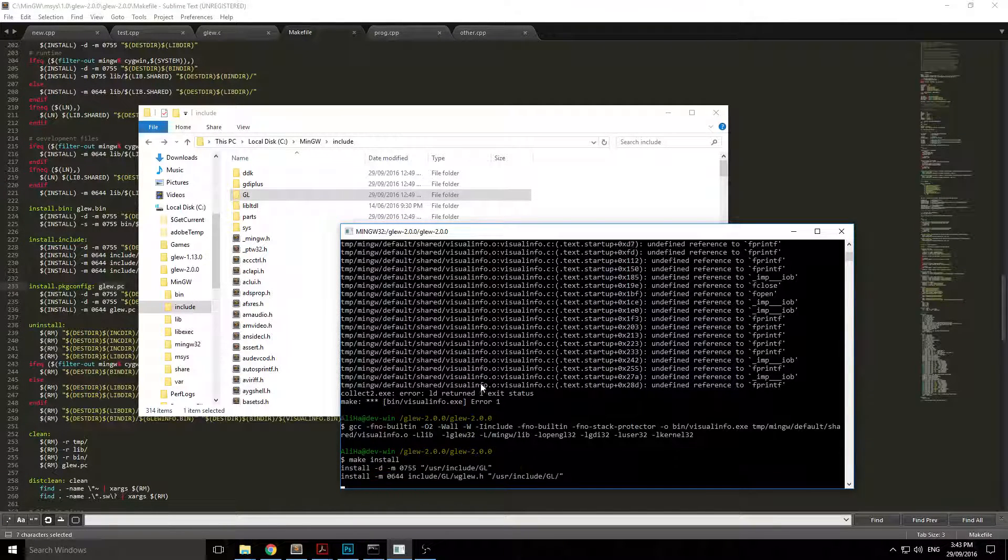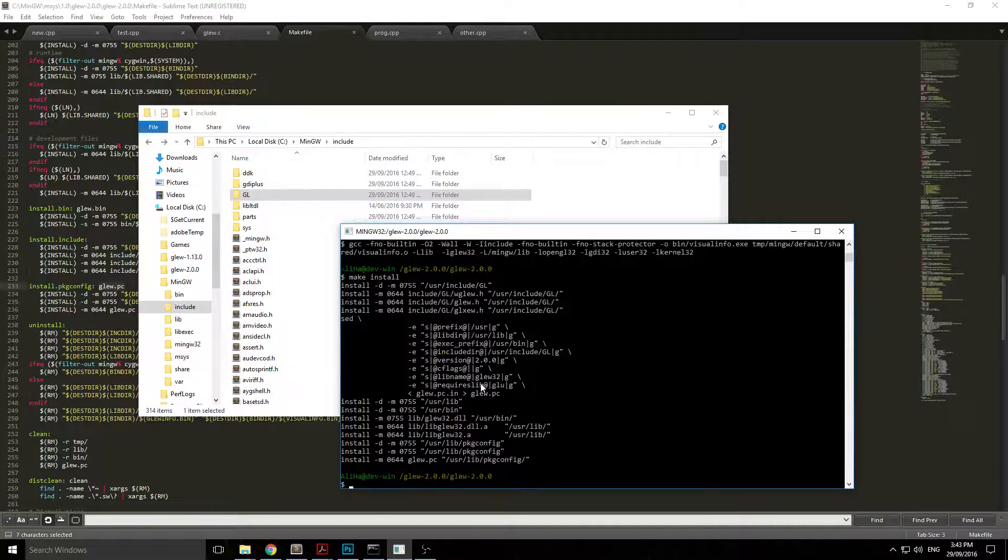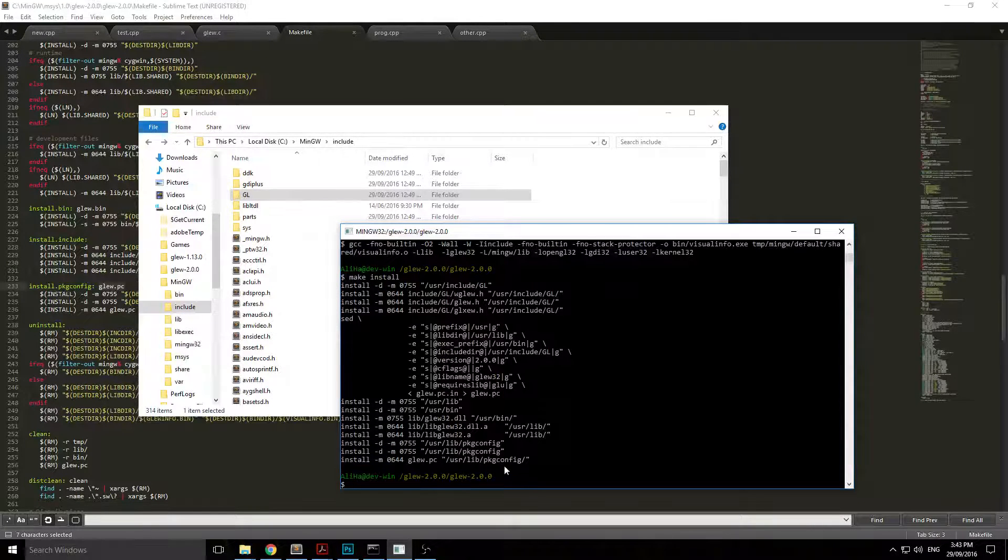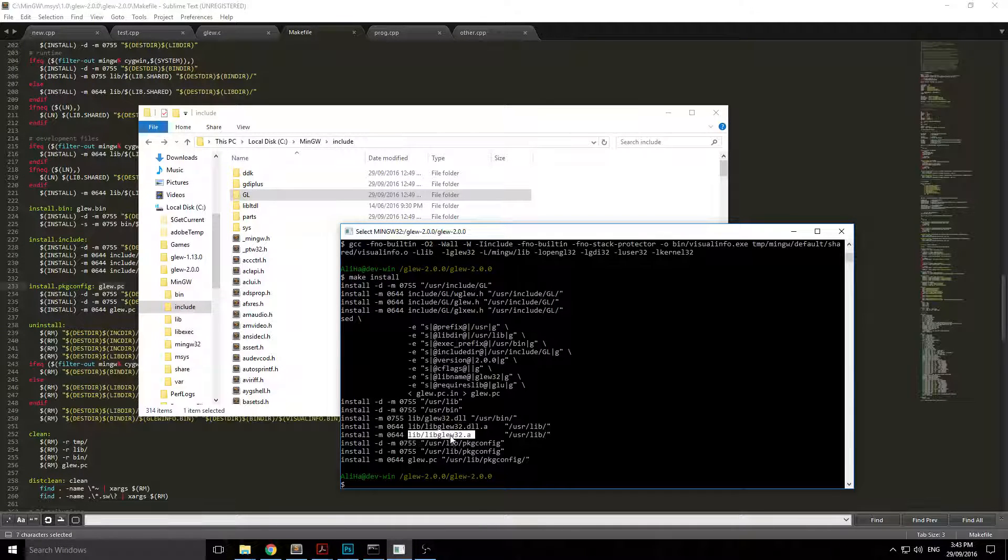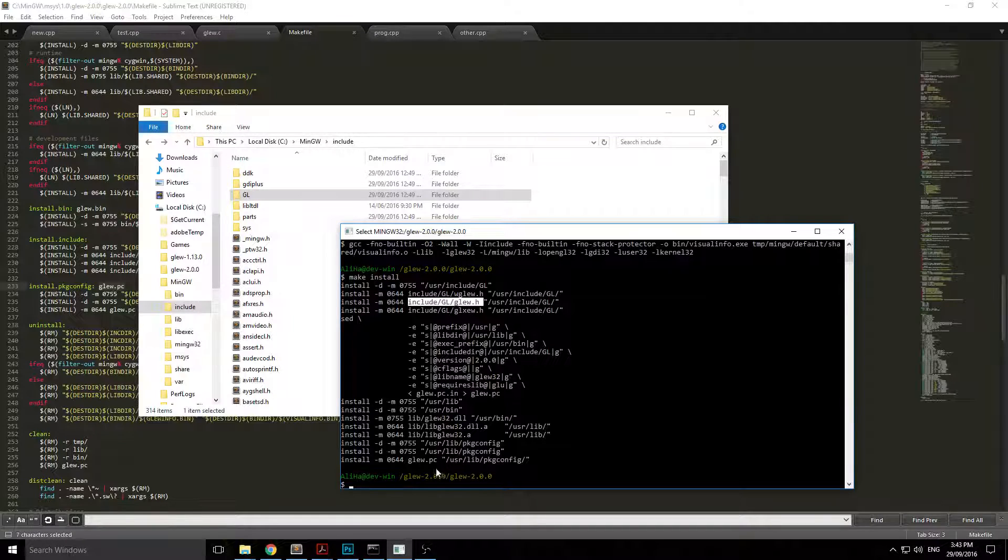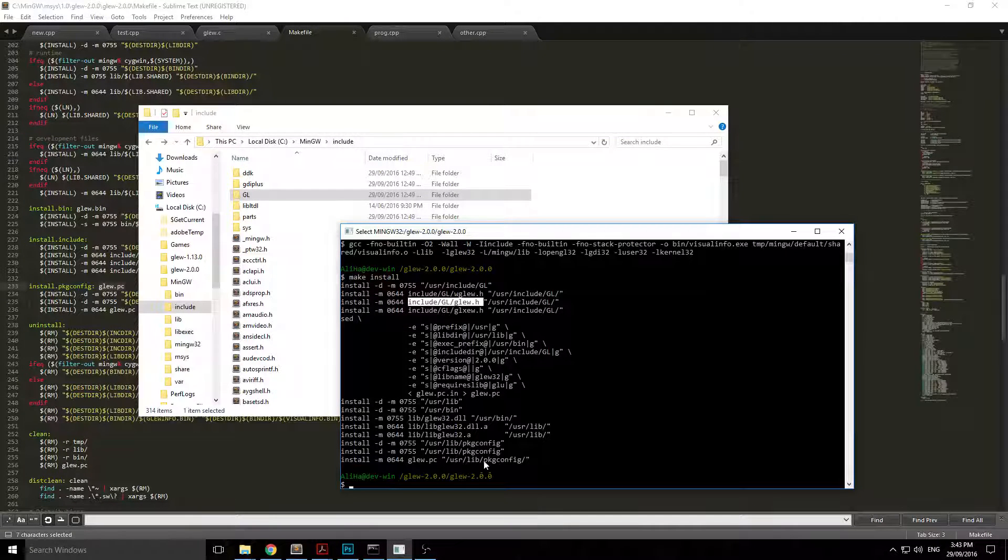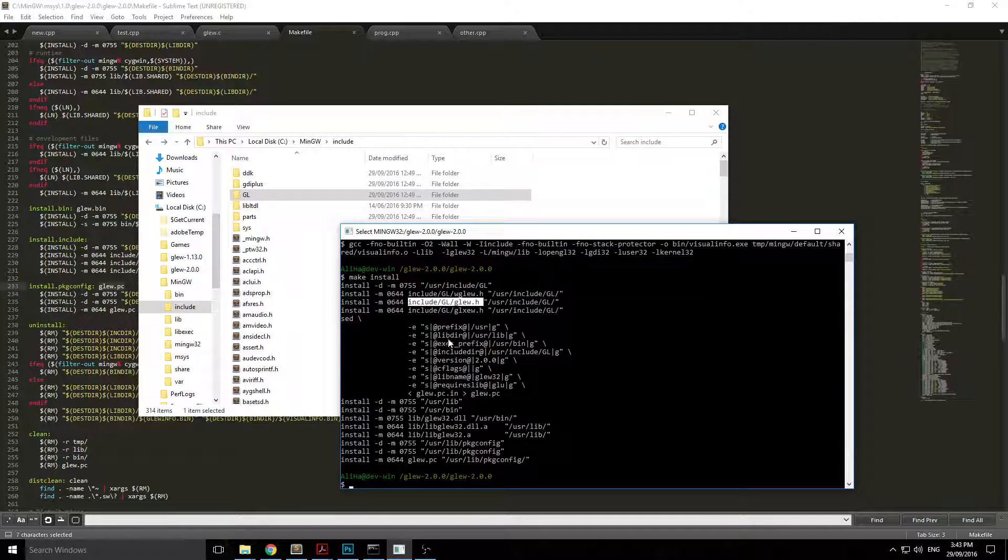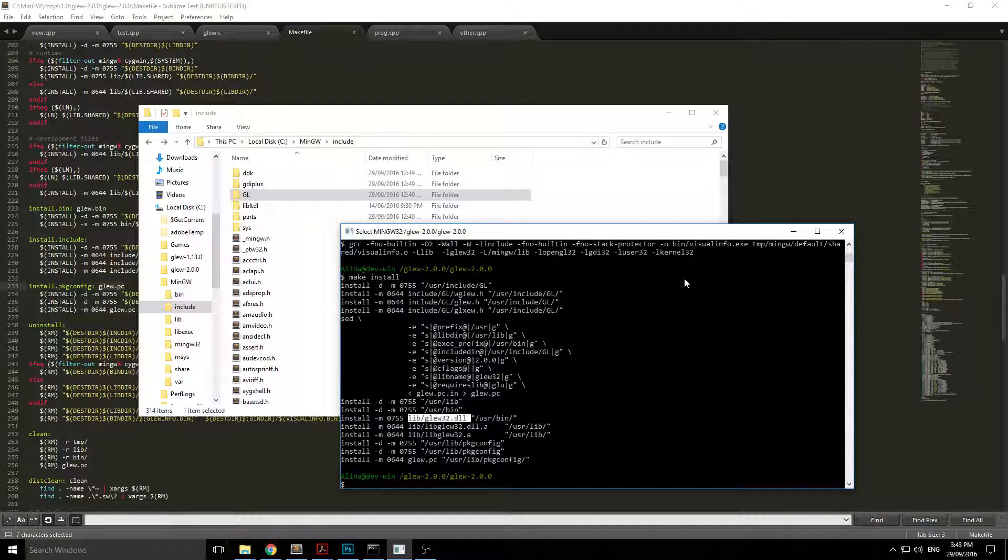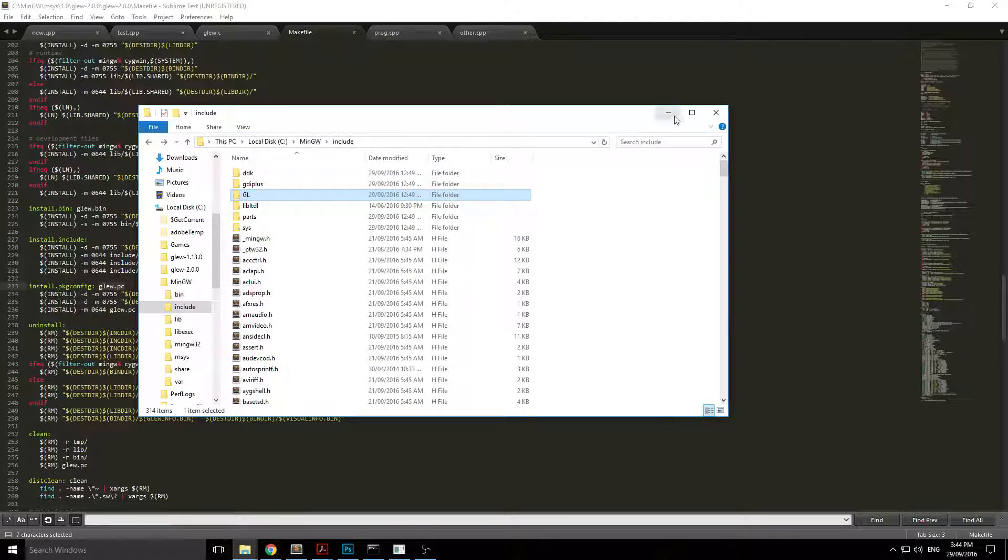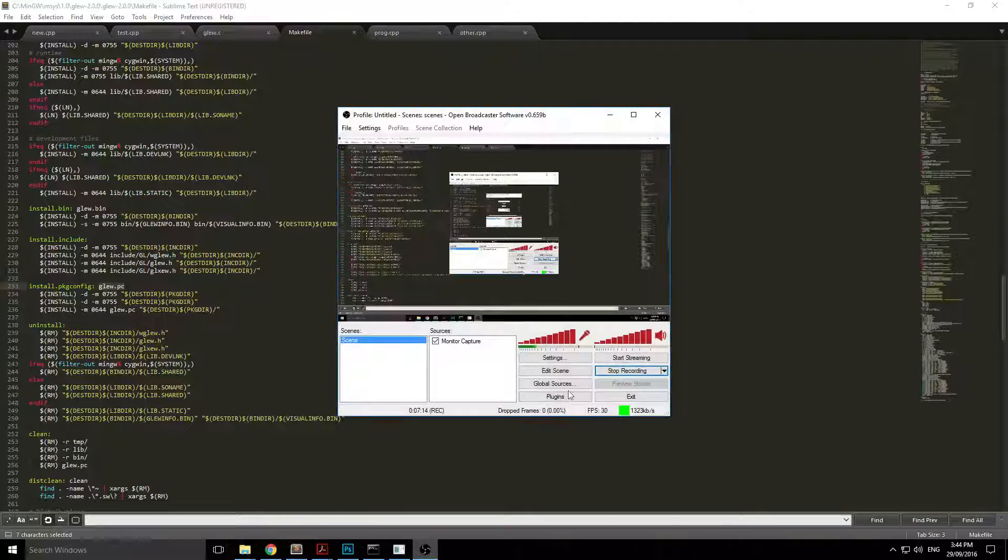You'll have libglew32, libglew32.a, glew.h, and also glew.dll. Once again, just copy it over to MinGW and the System32 folder, and that should work fine. That's it. Enjoy.